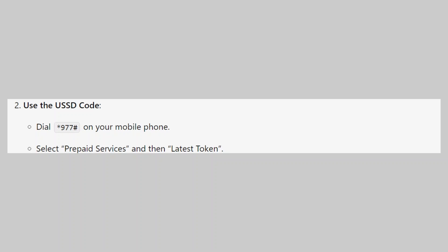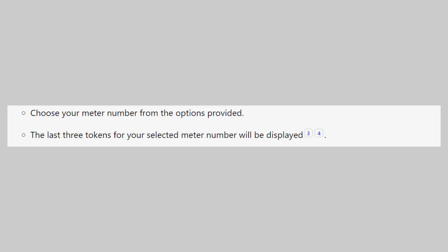Now dial asterisk 977 hashtag on your mobile phone. Select prepaid services and then latest token. Choose your meter number from the options provided. The last three tokens for your selected meter number will be displayed.